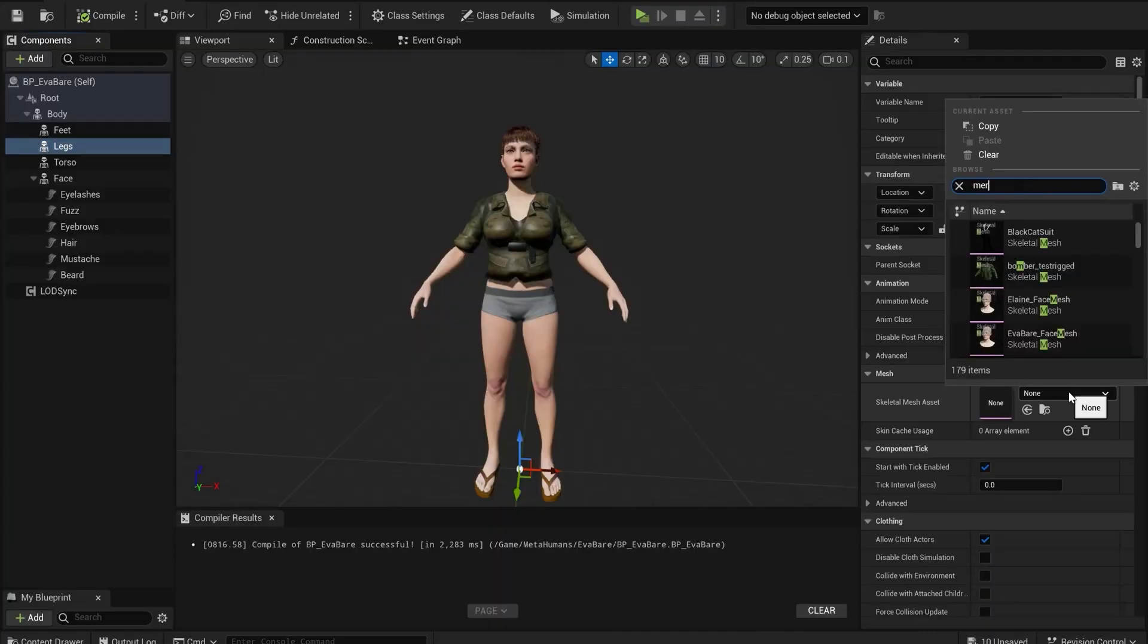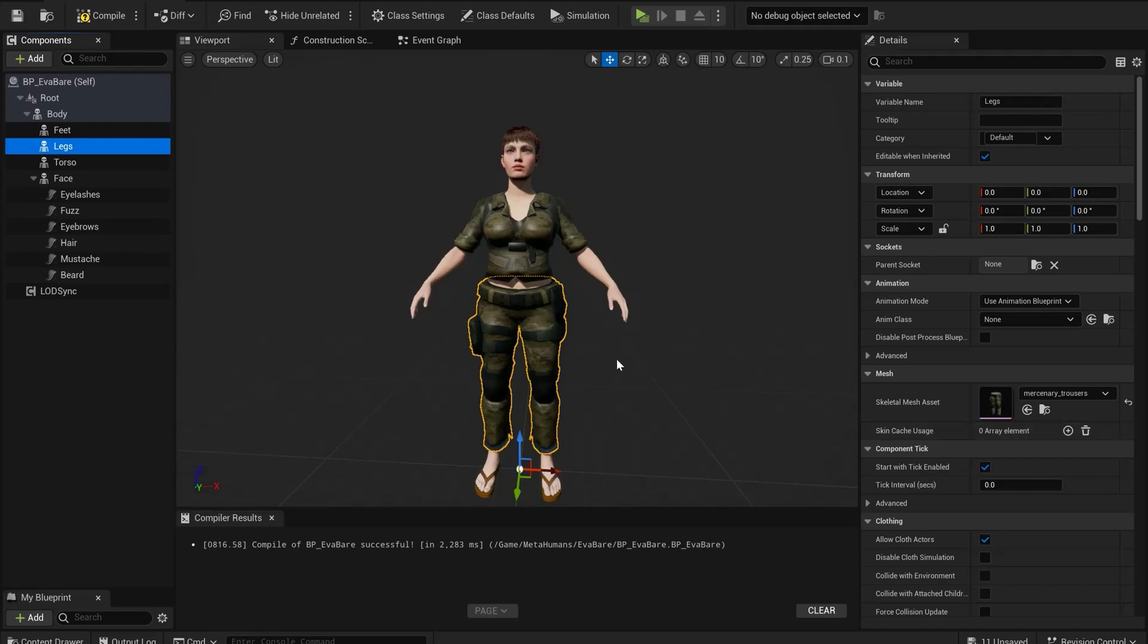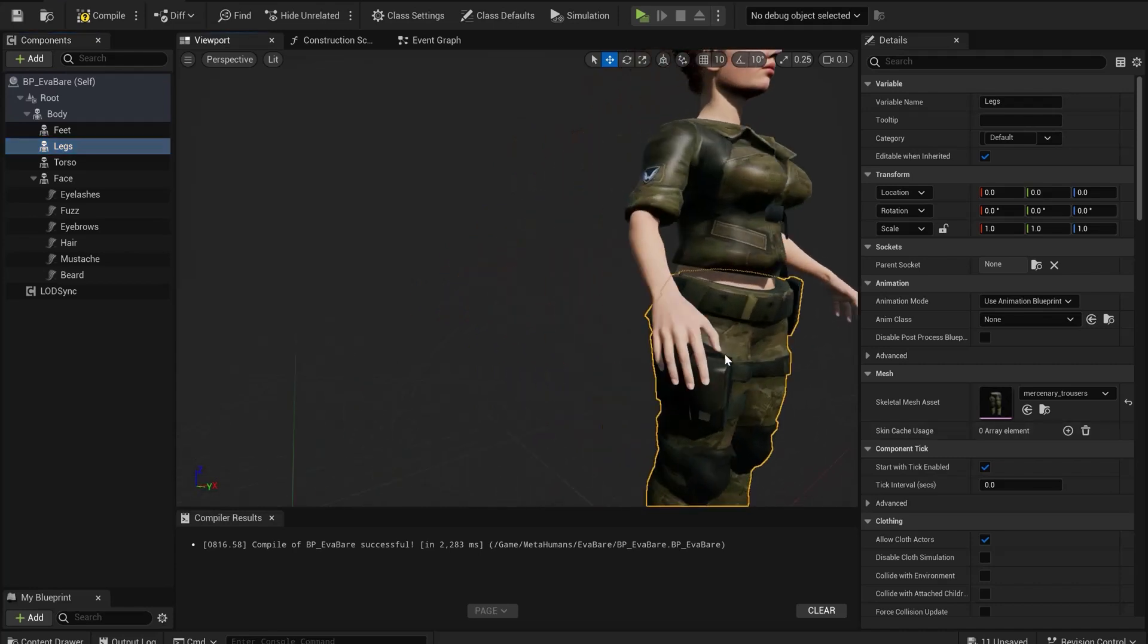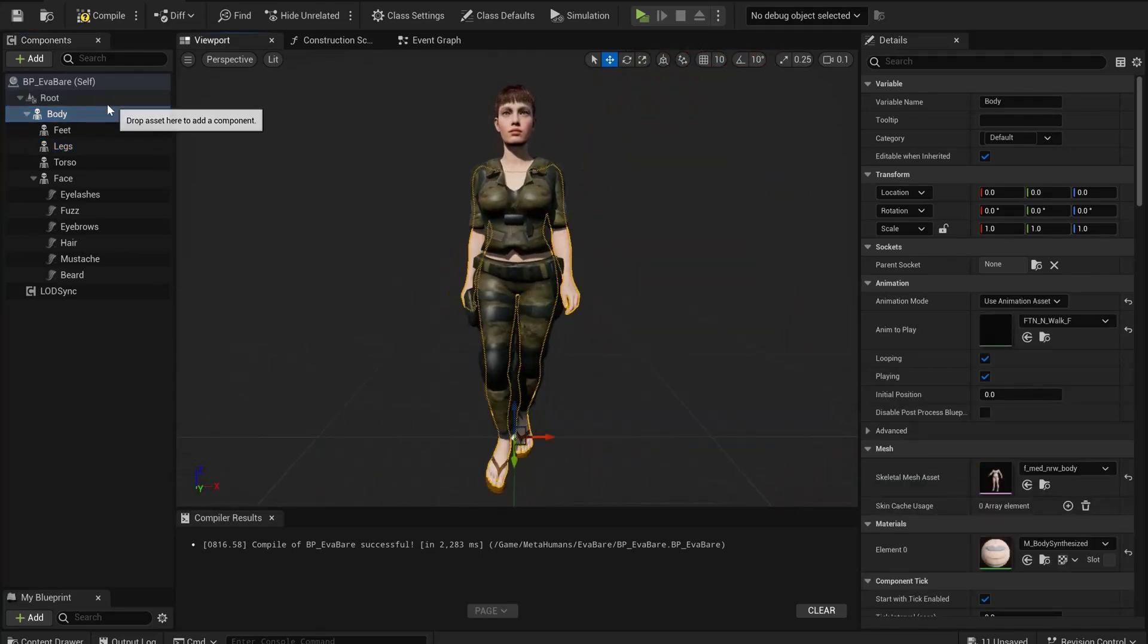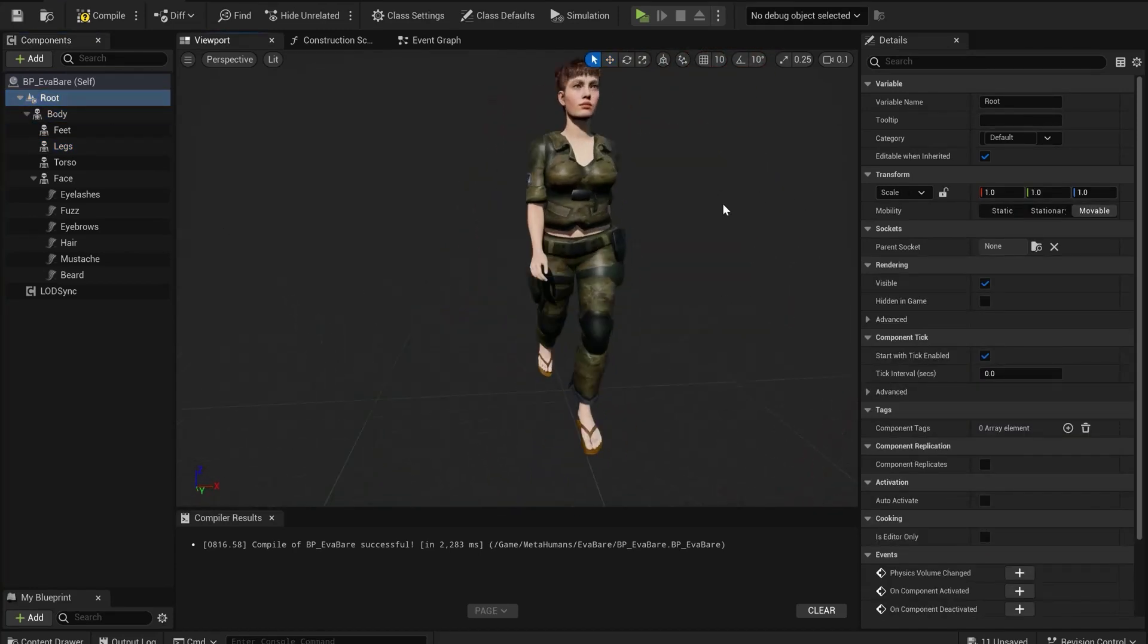Select the new legs mesh on the MetaHuman. Depending on the animation you might want to adjust so that limbs aren't passing through bits of clothing.